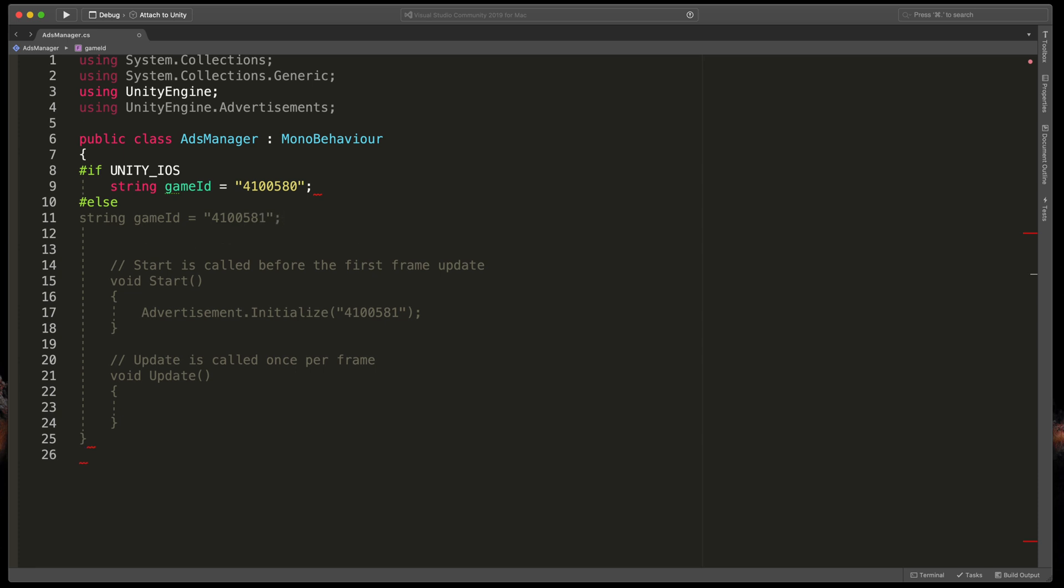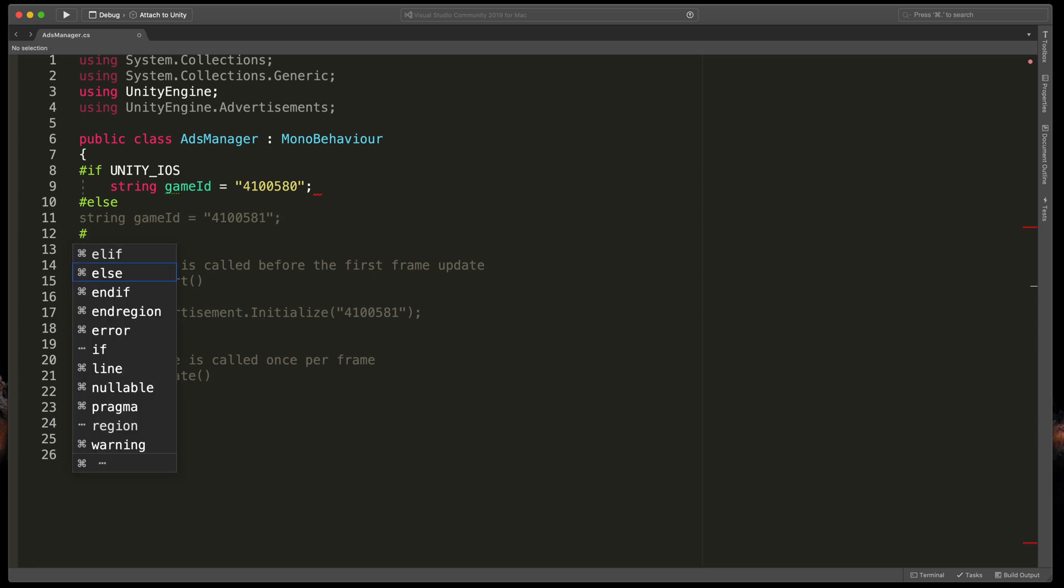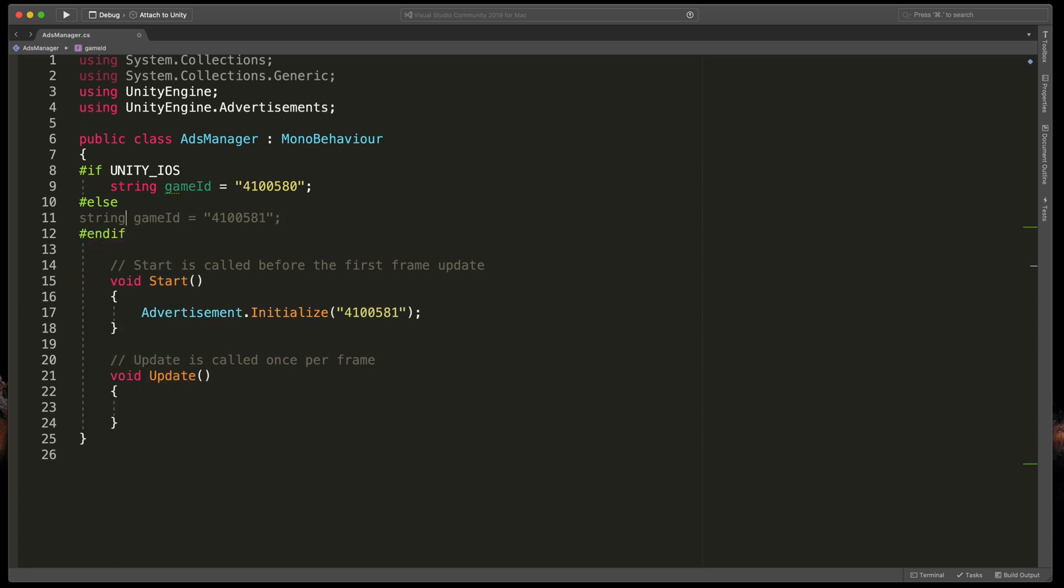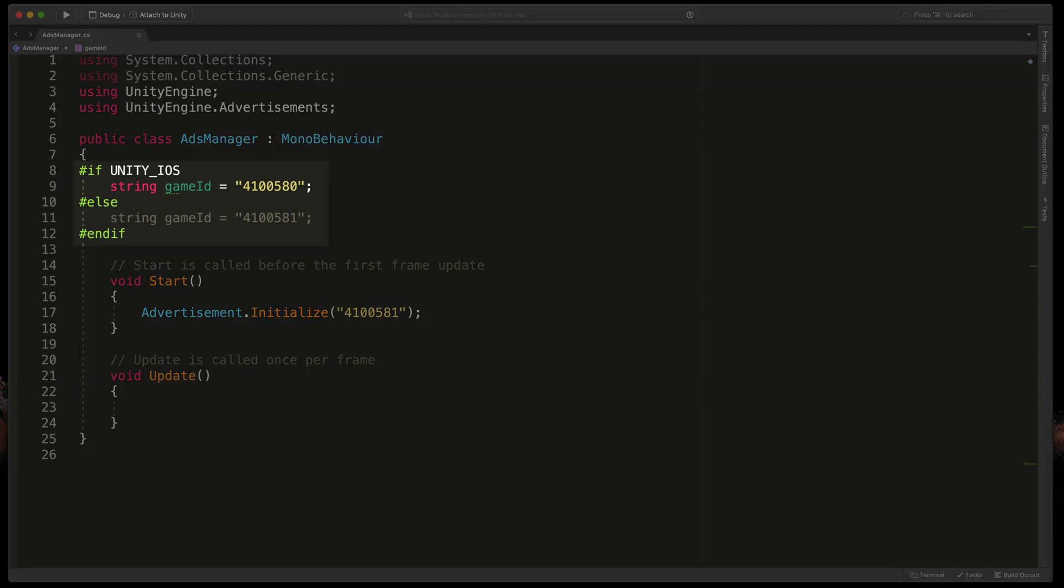Then press return and type #else string gameID equals correct string for Android. And finally, #endif. That bit of code will run depending on the current platform.